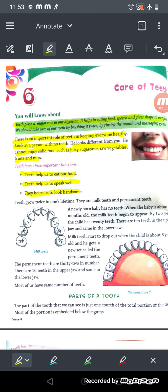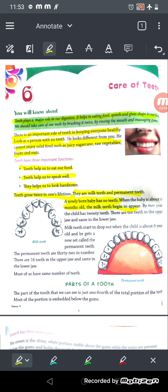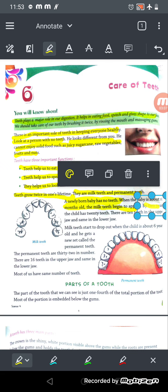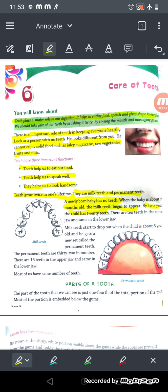Teeth grow twice in one's lifetime. After about six months from birth, milk teeth begin to appear. By two years old, the child has 20 teeth — 10 in the upper jaw and 10 in the lower jaw. There are two types of teeth: milk teeth and permanent teeth. A newly born baby has no teeth.